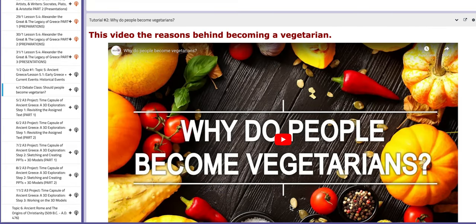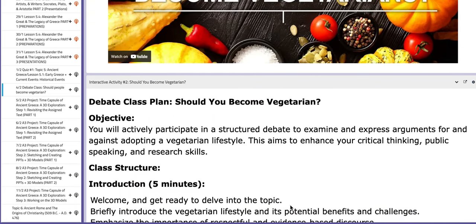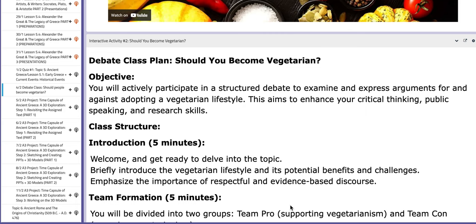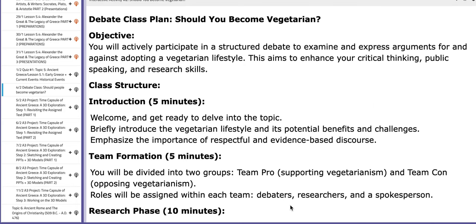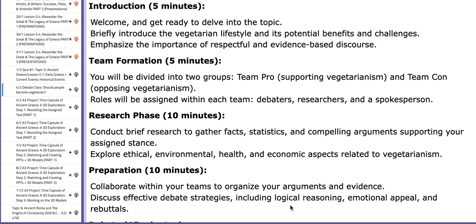There is another tutorial that talks about why people become vegetarians. And if you scroll down you are going to find the interactive activity number two that clearly showcases the breakdown of the class.